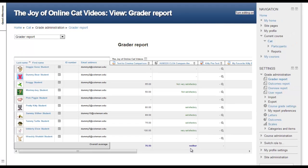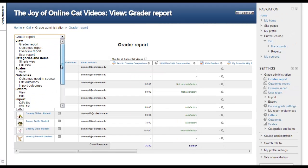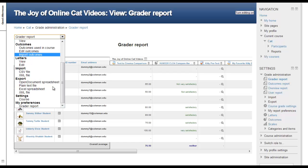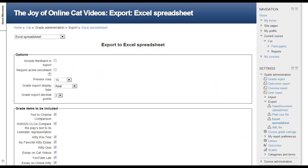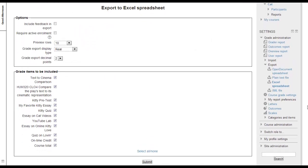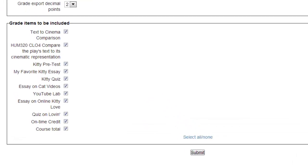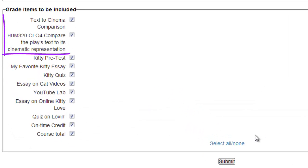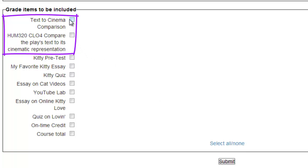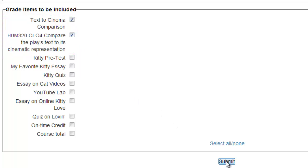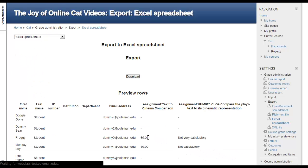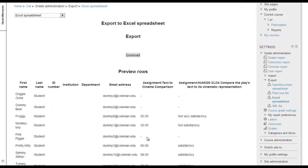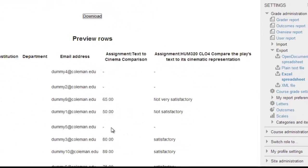If we wish, we can download the outcomes for further analysis. Using the pull-down, we ask the system to export the data into an Excel spreadsheet. Scrolling down to the Grade Items to be Included block, we will select None to clear the list, and then click on the Grade and Outcome for the assignment. When we click the Submit button, our preview shows that we will receive the student's name, personal information, and then both the numeric grade for the assignment, and our scale assessments of their achievement of the learning outcome.